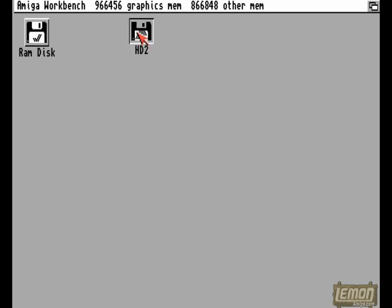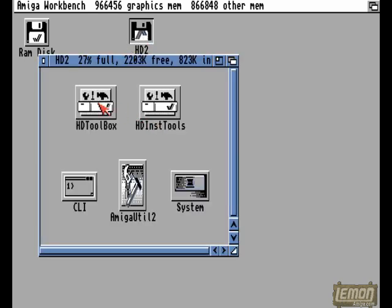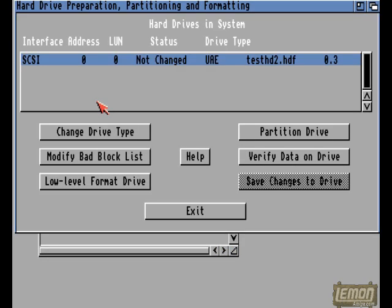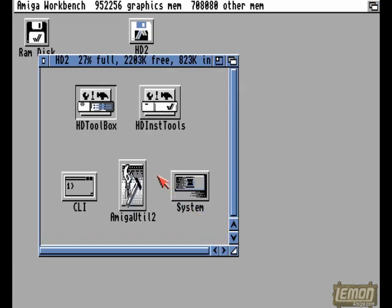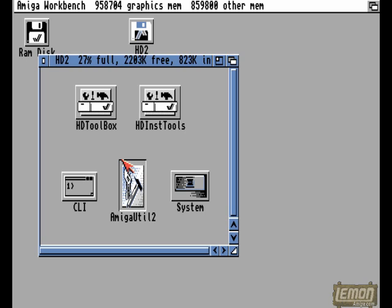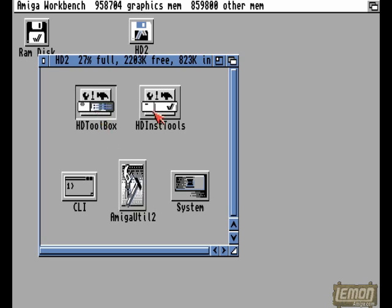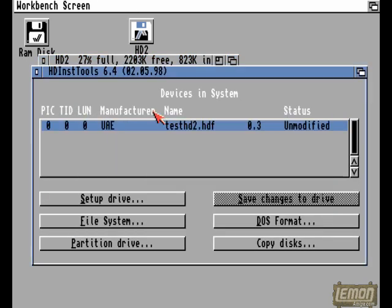The advantage, of course, of this system is that it's recognized through all the built-in Amiga hardware tools, including HDToolbox and HDInstallTools.